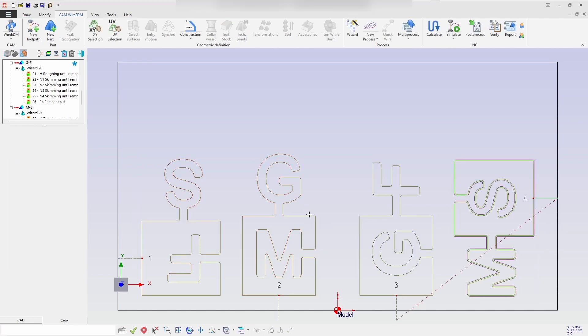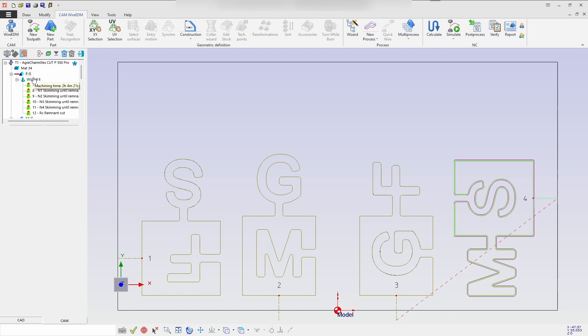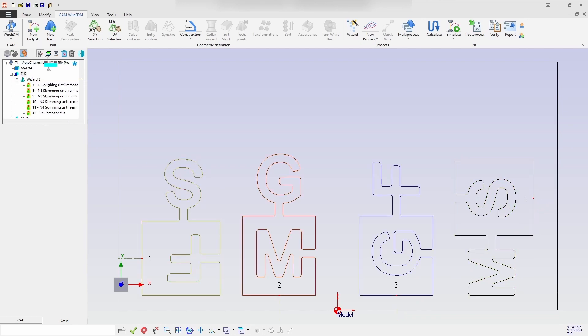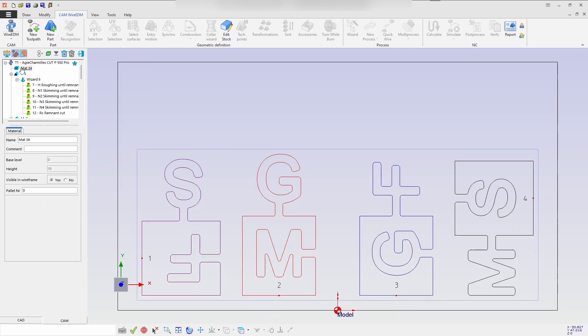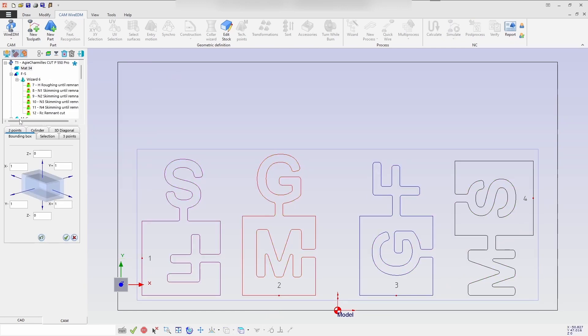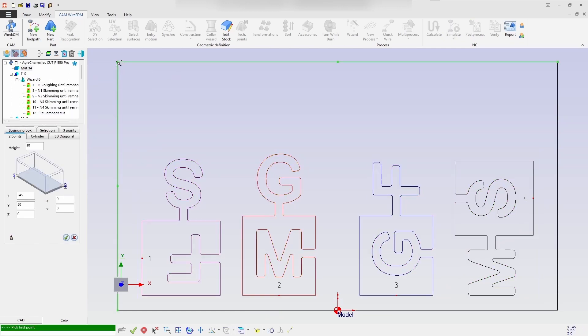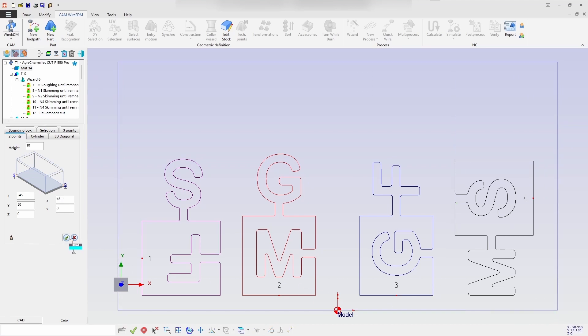So you can see on the screen, all the toolpath have been generated. Now once you unlink, you can see all the process. You can define the stock by selecting a two-point. You can see all the toolpath.